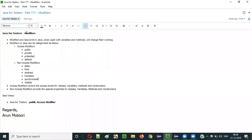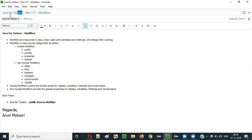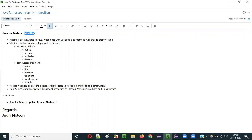Hello everyone, in this video session I am going to explain part 177 of the Java for Tester series, that is Modifiers.